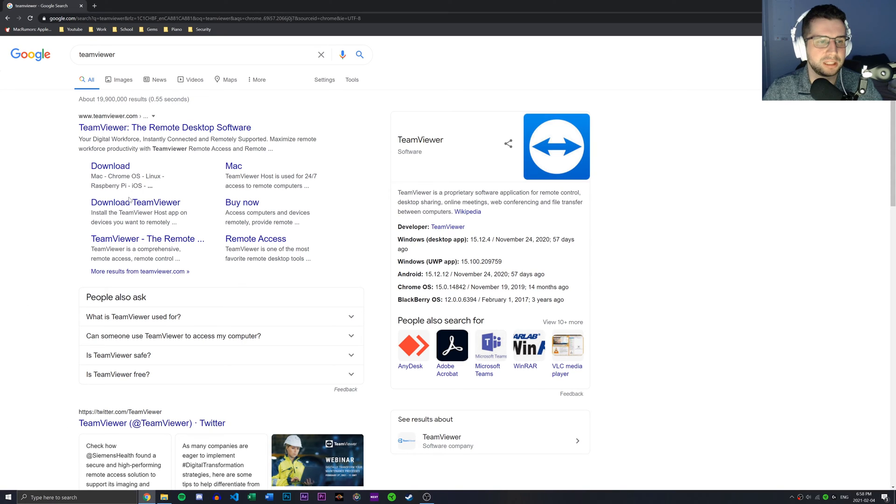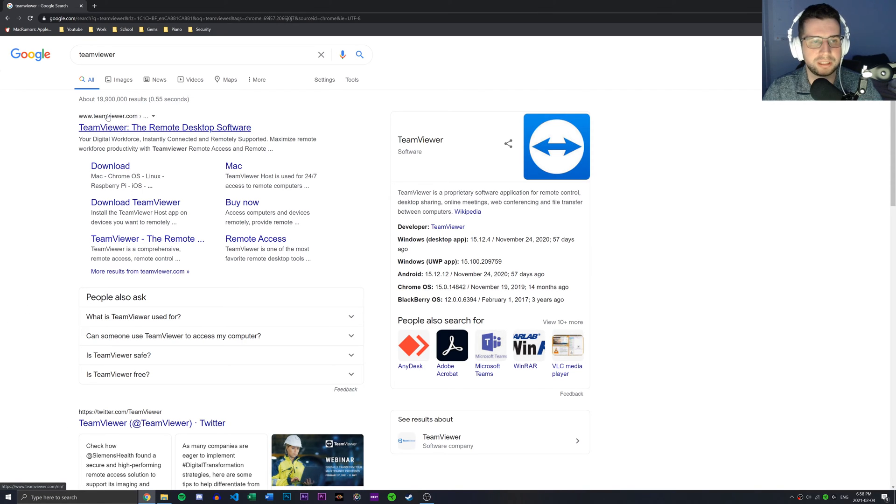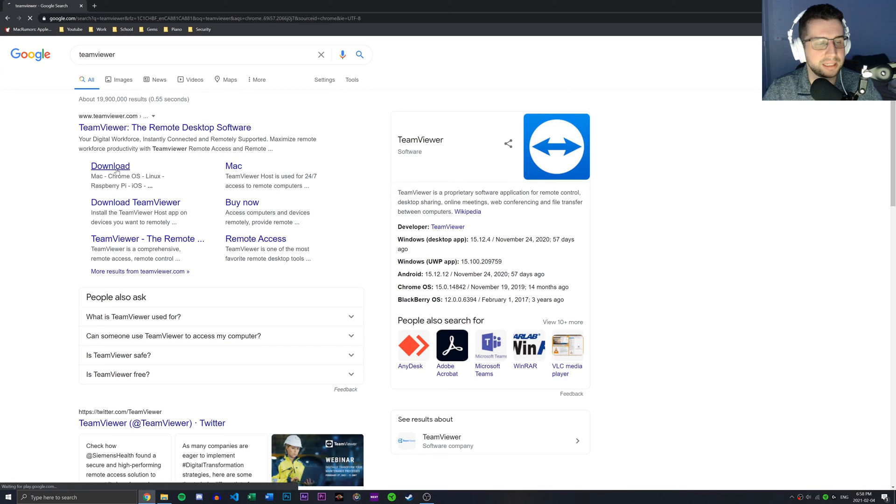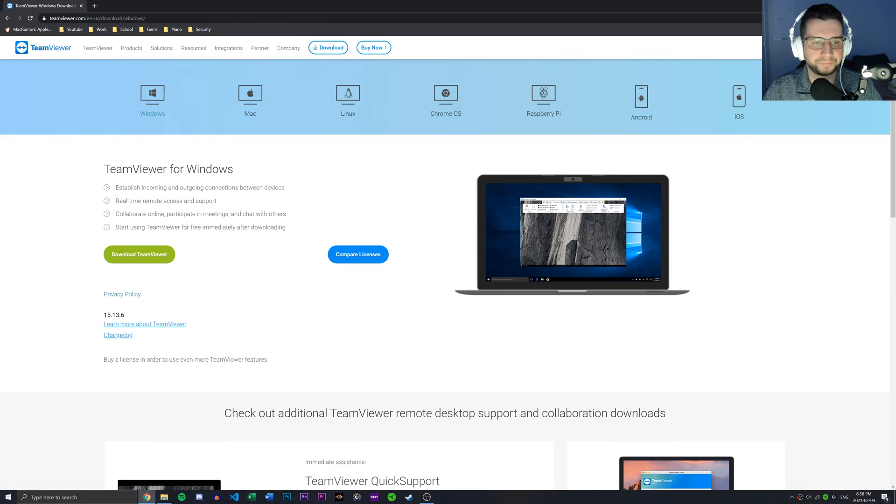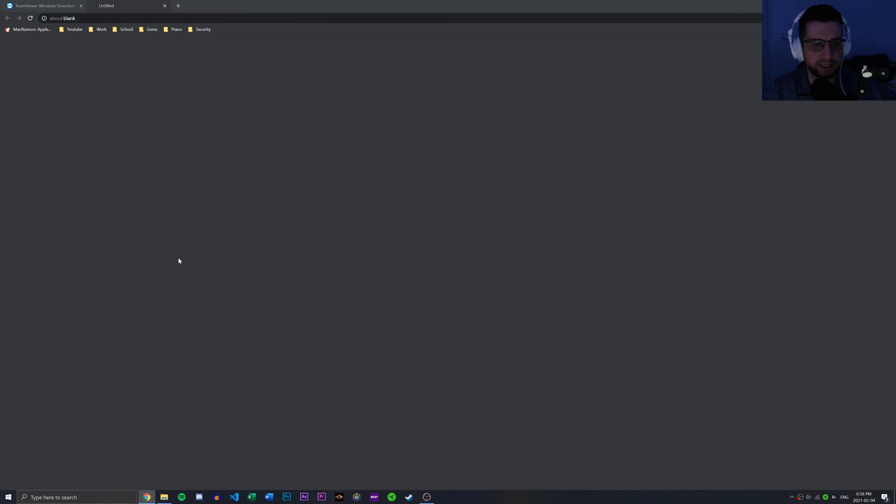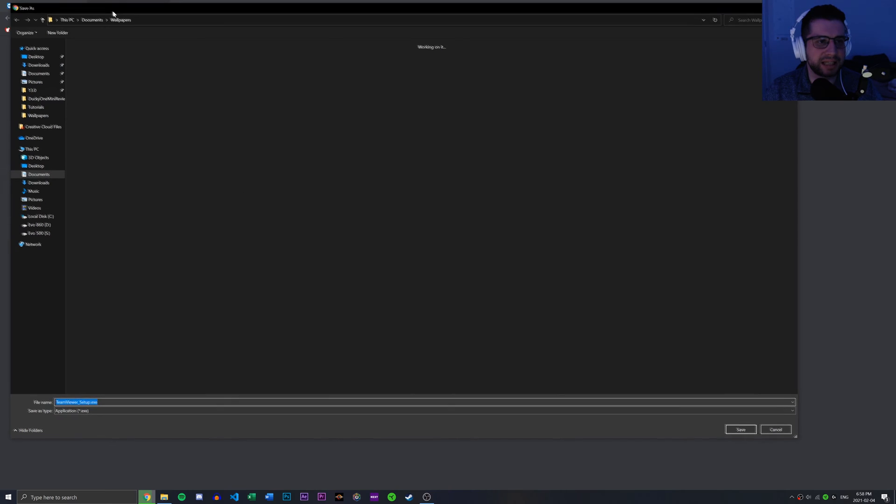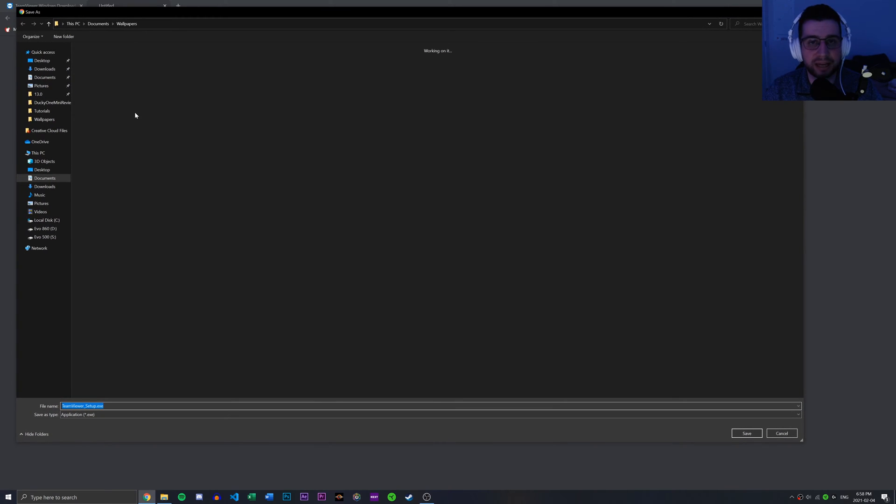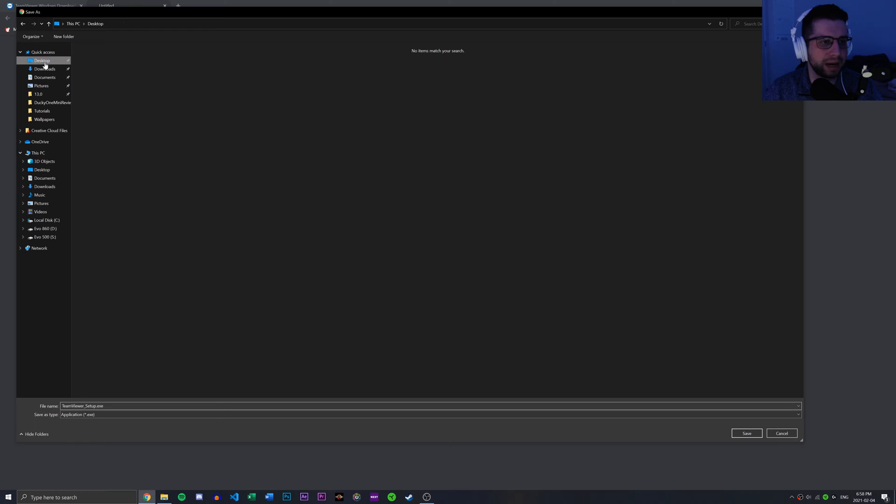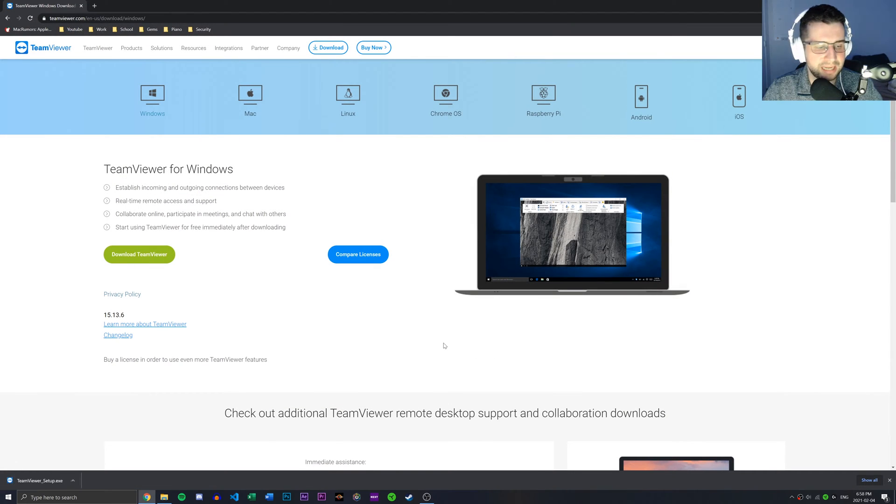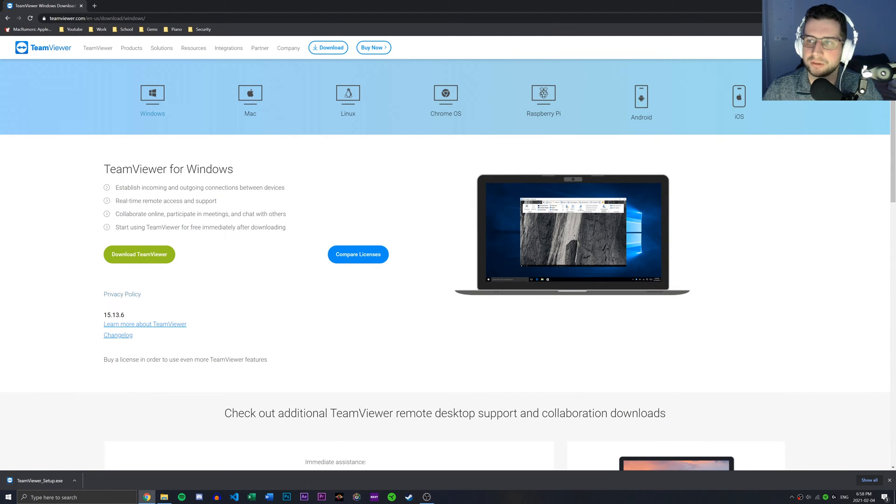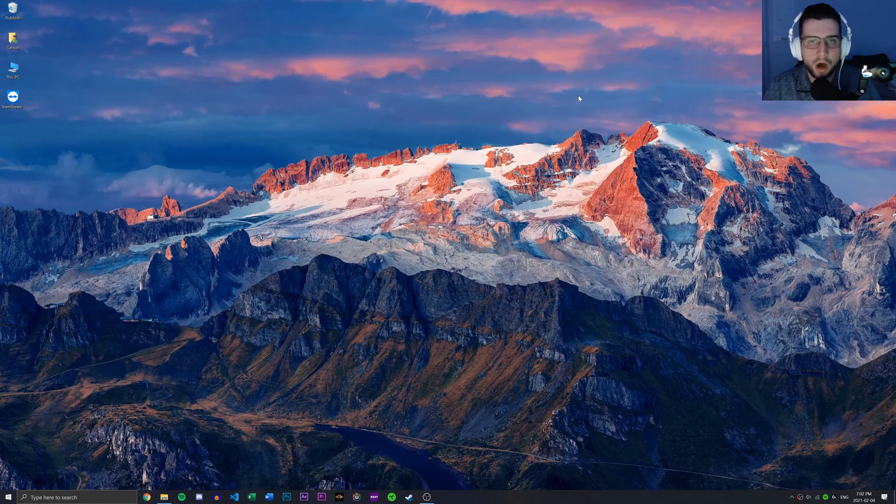Once we type it in, we can see that there's this download button here in the official TeamViewer website. I'm just going to go ahead and click the download button and I'm going to click download TeamViewer. And in this case, it's asking me where I want to save the download and I'm just going to save it to my desktop. So I'm going to save the download there and we can go ahead and close this browser now.